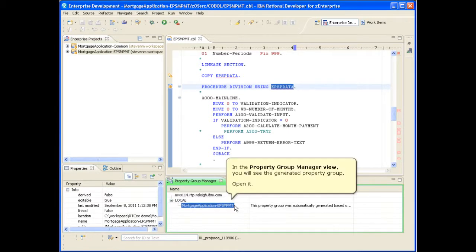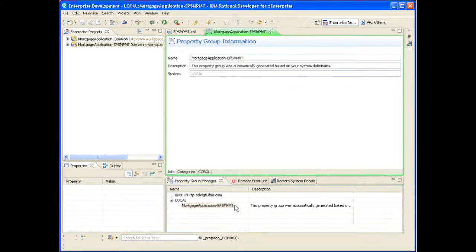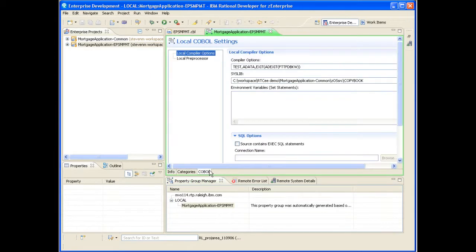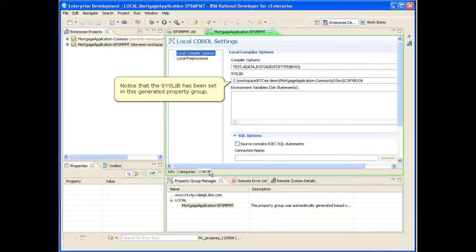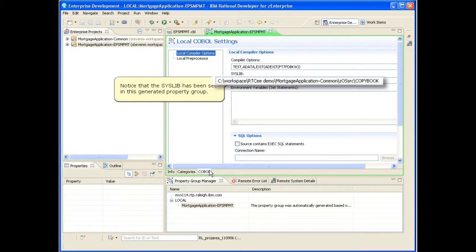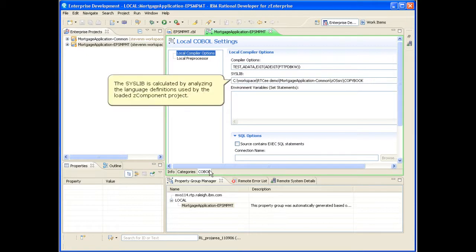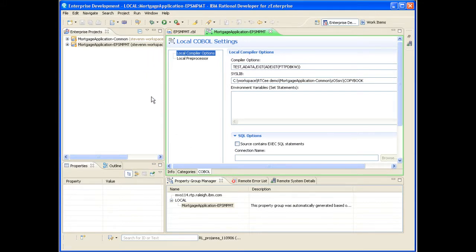In the Property Group Manager view, you will see the generated property group. Open it and navigate to the COBOL tab. Notice that the syslib has been set in this generated property group. The syslib is calculated by analyzing the language definitions used by the loaded Z component project.